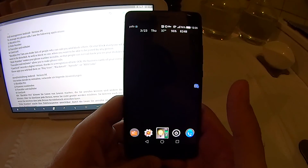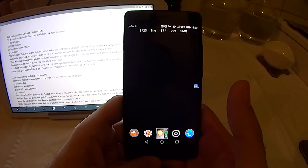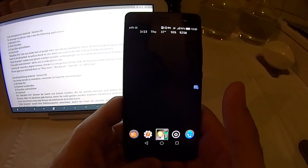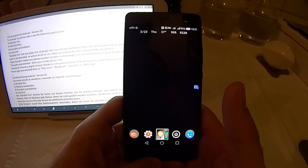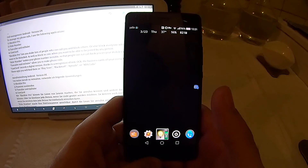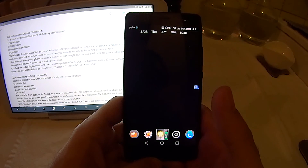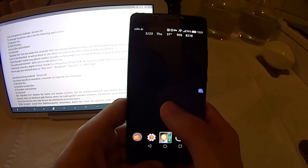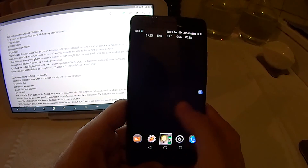Call Management Android English Version. To manage my phone calls I use the following applications: Blacklist Pro, Hide Number, 2Caller, X Dialer, and Cam Card. Let's start with Blacklist Pro.